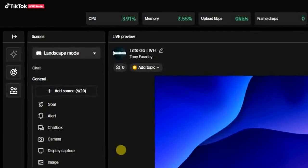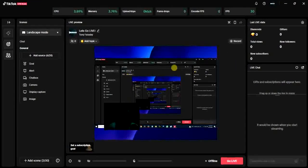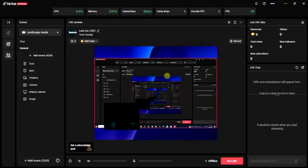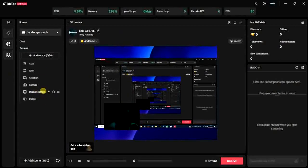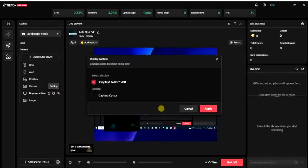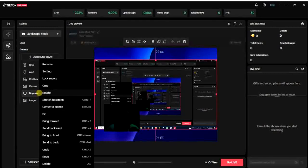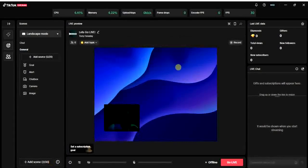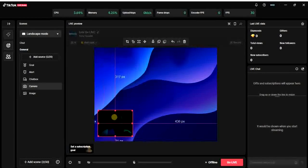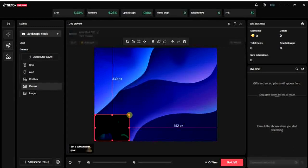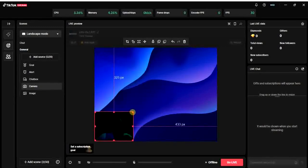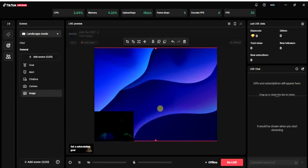This is the scene. What I'm going to do now is remove some of the sources. I'm going to remove this background — I'll right-click on it to get the delete option and delete it. I'm going to leave the camera. I'll drag and drop it and increase it a little bit. The next thing we have to do is click on 'Add Source' to add one more source.